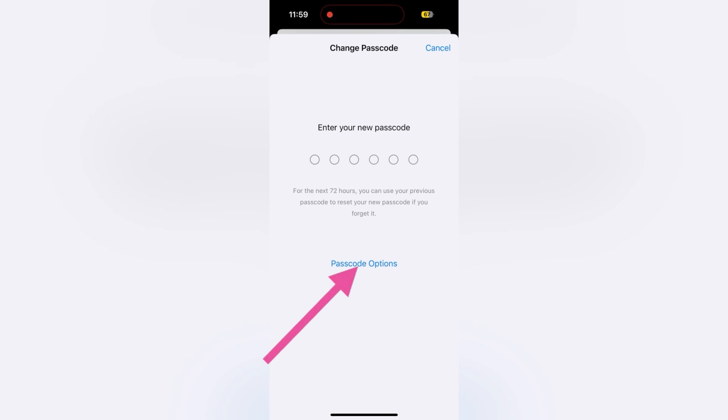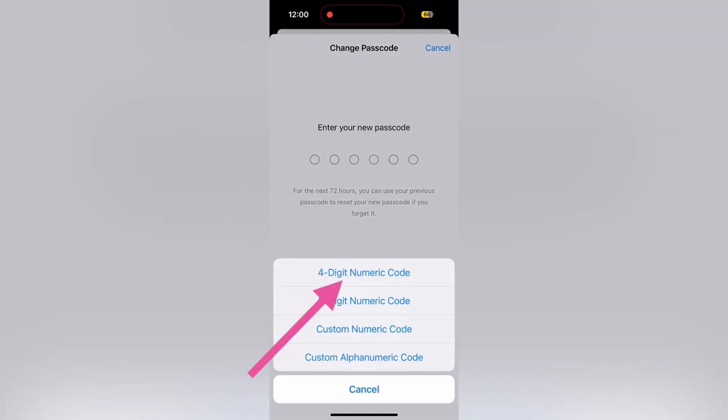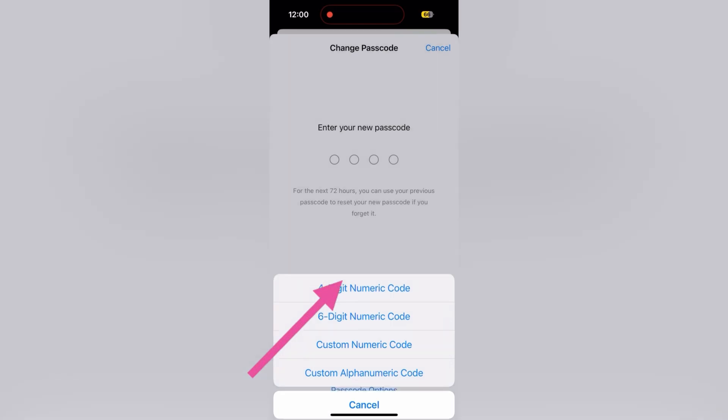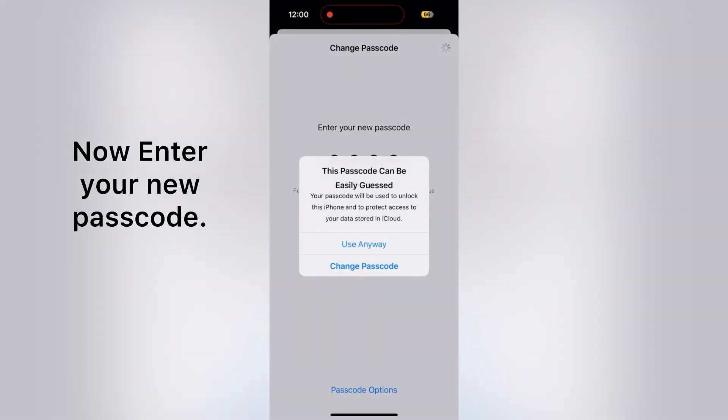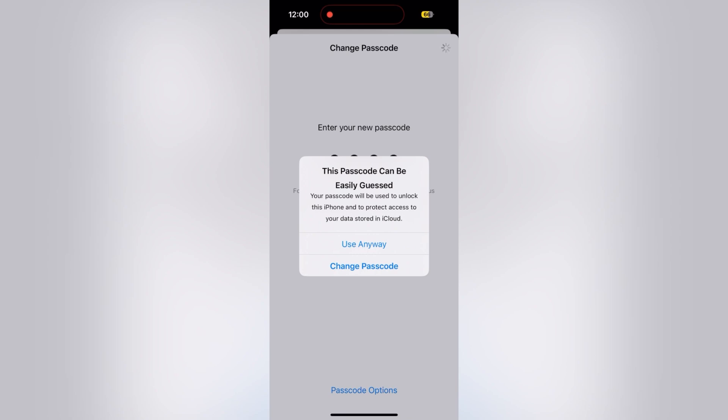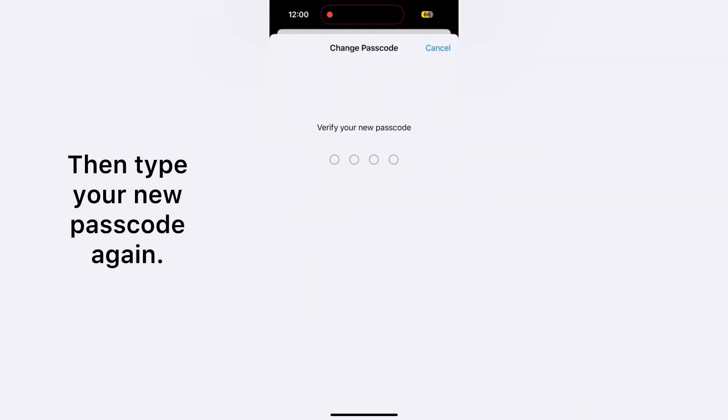Now a pop-up menu will appear. Here you need to select four-digit numeric code. Now enter your new passcode. After that, choose anyway, then type your new passcode again.